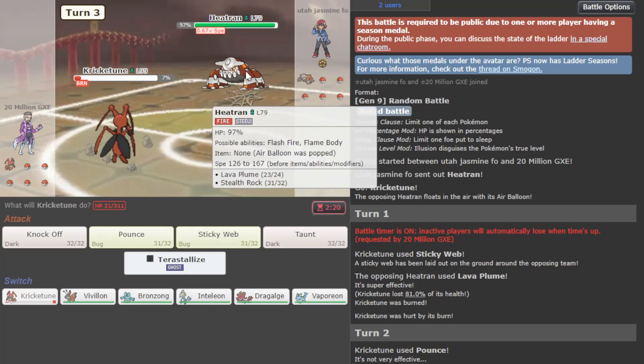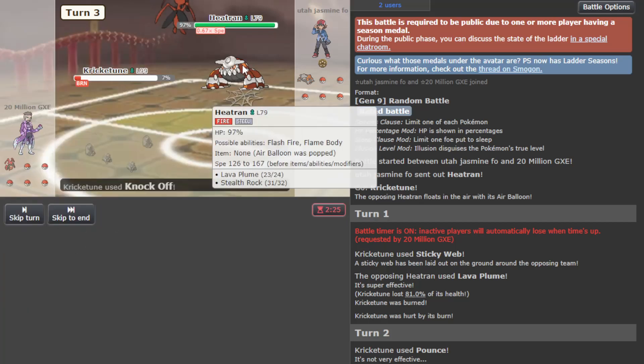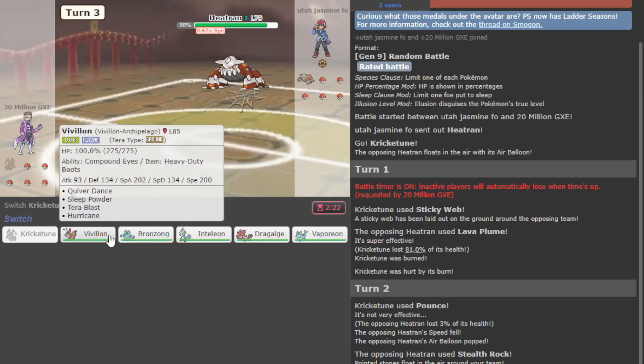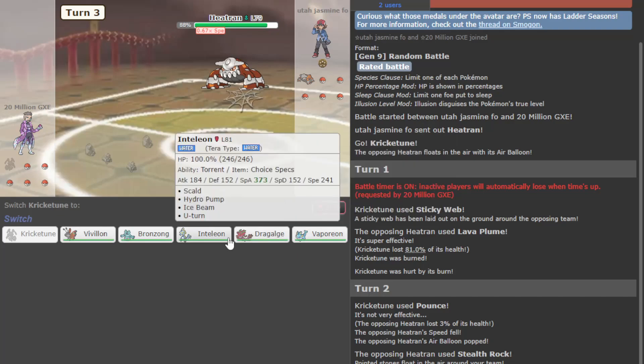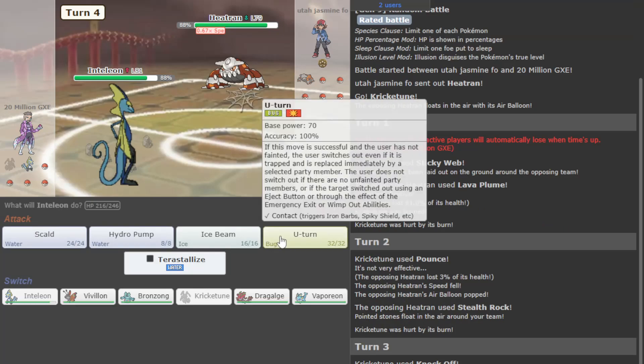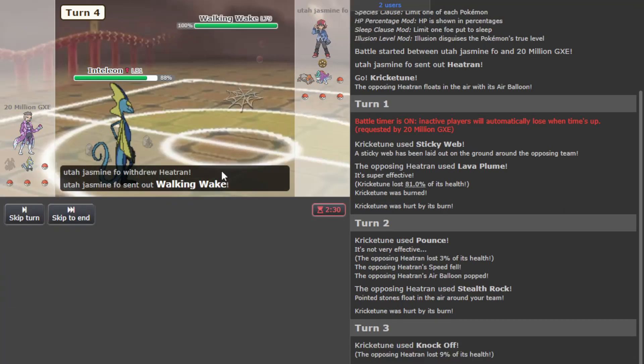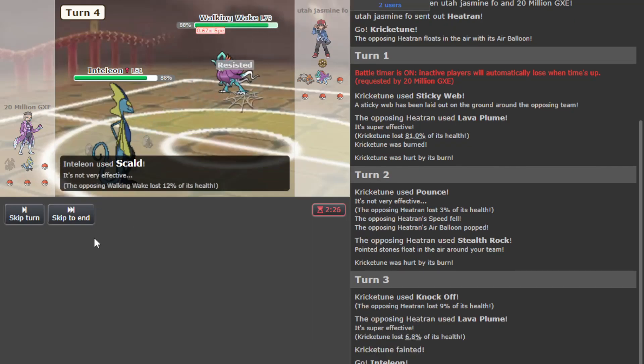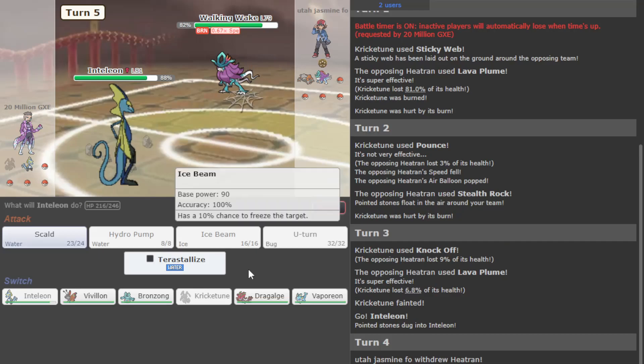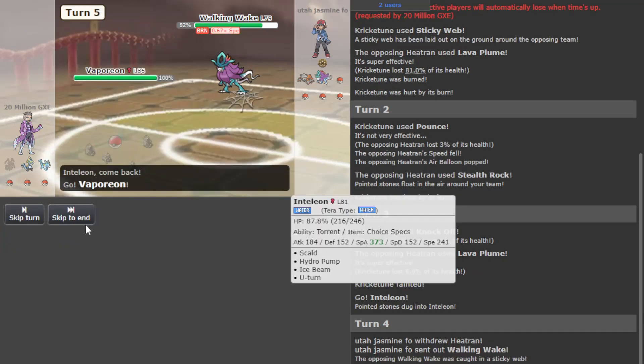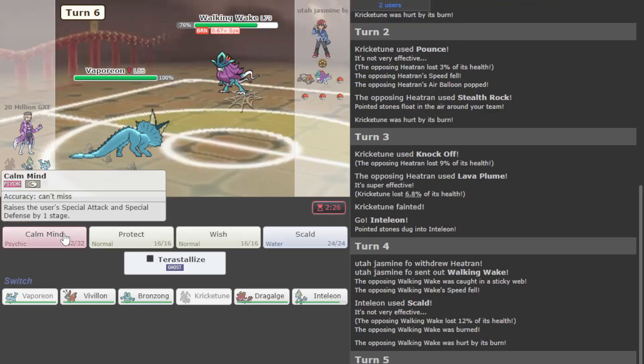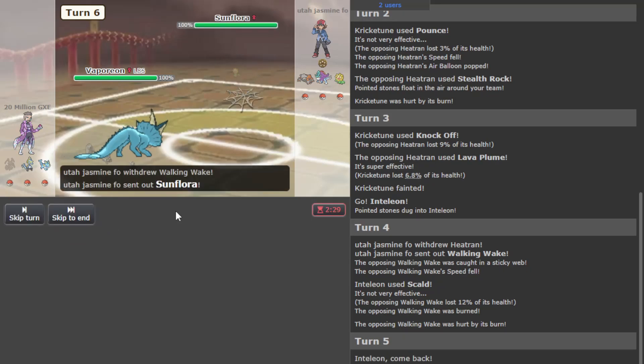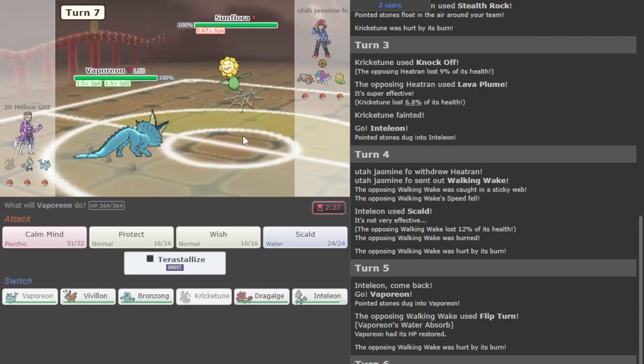Maybe I should have Taunted first. I just Knock Off here - Talion can immediately threaten something and I'll just go for Scald. They have Walking Wake. We do get a Burn which is pretty nice. We can go Vaporeon on this guy, we've ruined its life. Let's go ahead and Calm Mind up here.